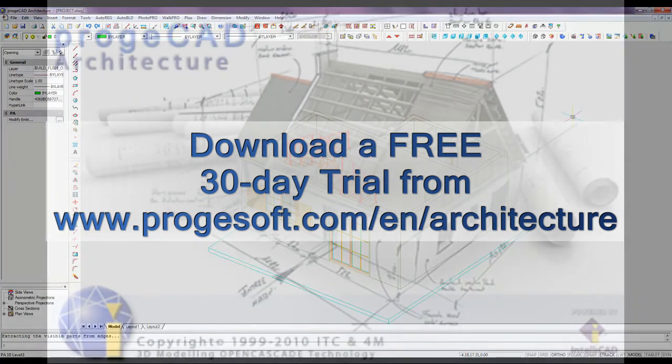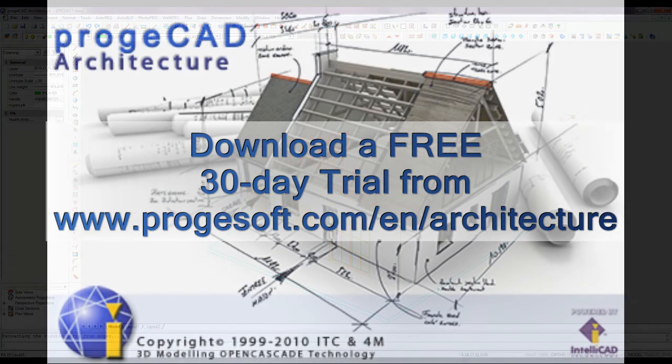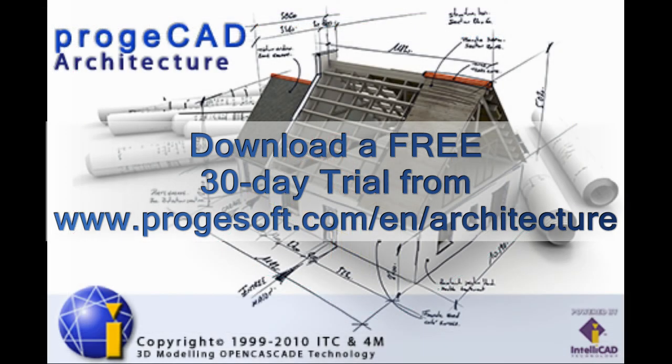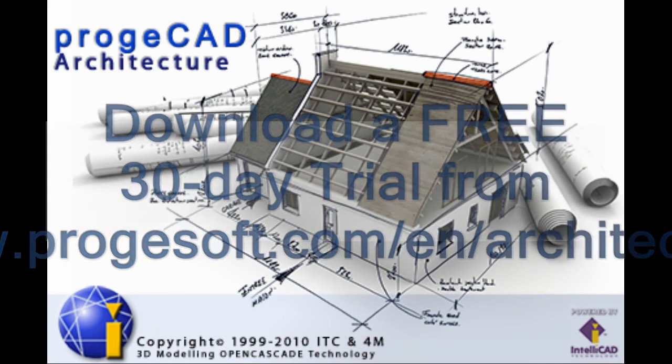Find it out yourself downloading a trial version from projecthat.com.en.architecture.